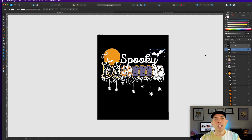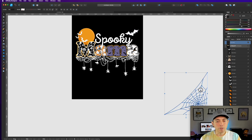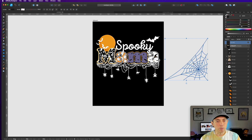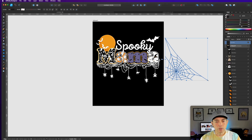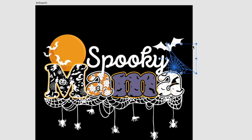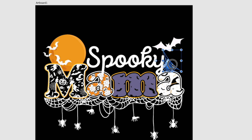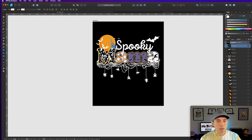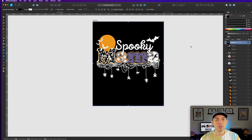You can use any graphics you want. I considered using the other spider web graphic, but it's a different style — a little too thin. Maybe put it up here — no, it's too thin, it would have to be thicker. So let's just take that out. You don't have to use every graphic.